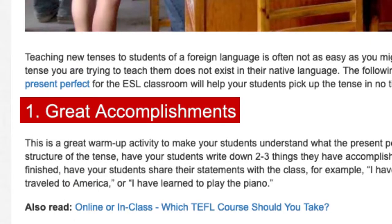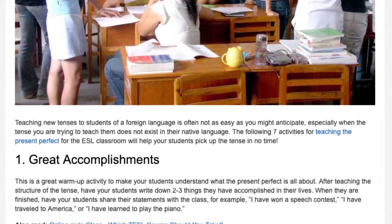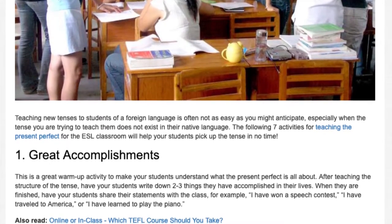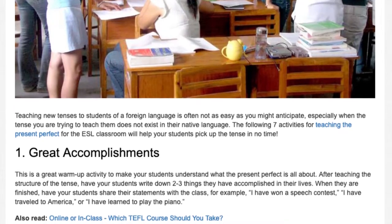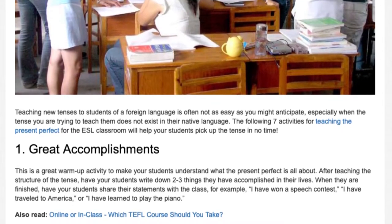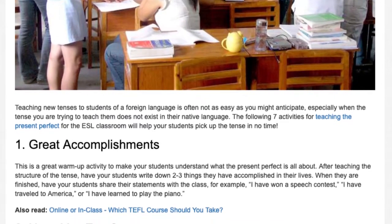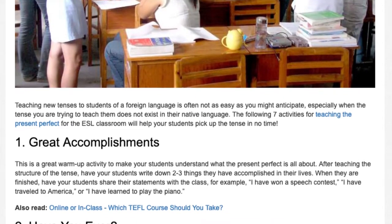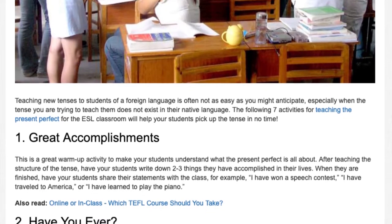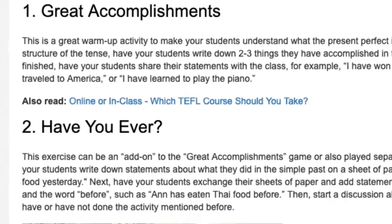1. Great Accomplishments. This is a great warm-up activity to make students understand what the present perfect is all about. After teaching the structure of the tense, have students write down 2-3 things they have accomplished in their lives. When finished, have them share with the class — for example, 'I have won a speech contest,' 'I have traveled to America,' or 'I have learned to play the piano.'